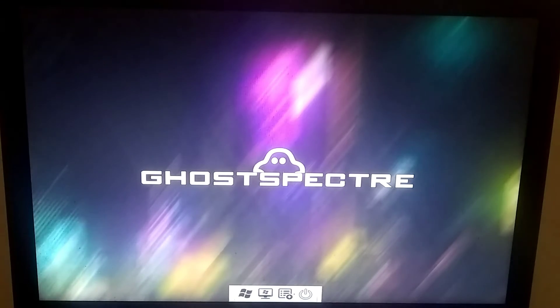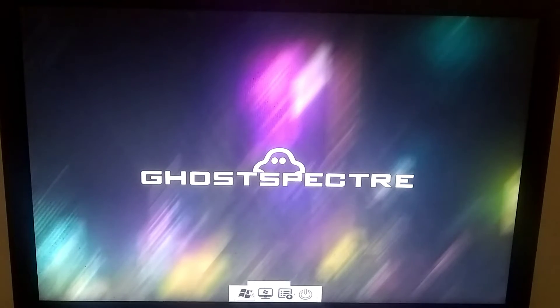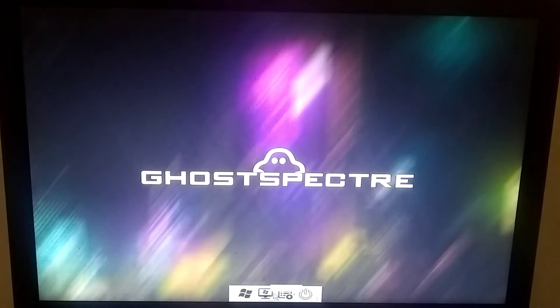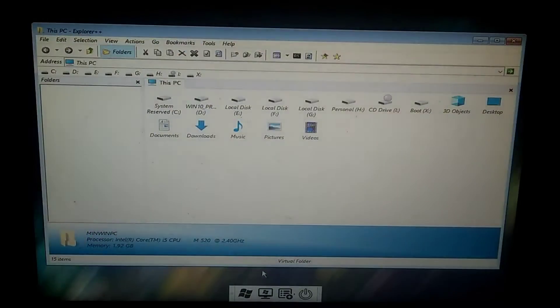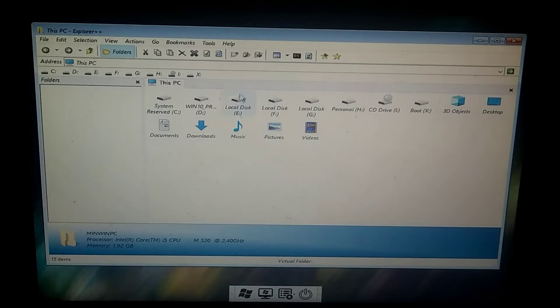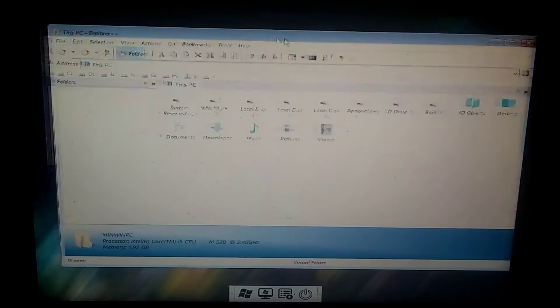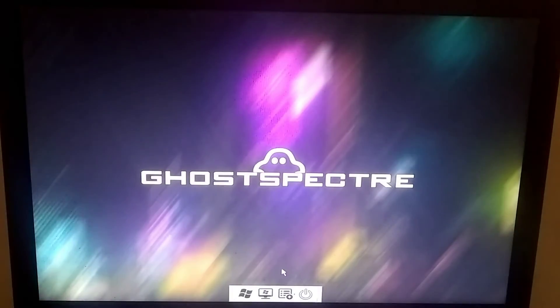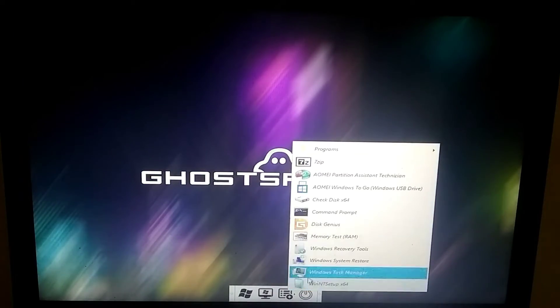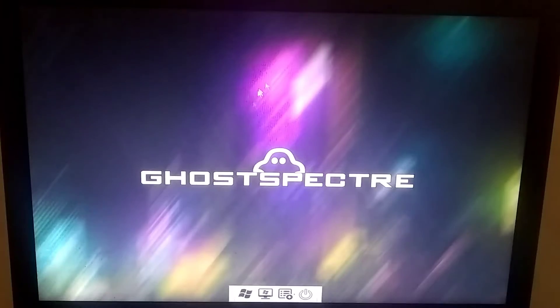As you can see, the developers of this OS have taken the startup interface to the next level. Now you can access your previous Windows files from here. Additionally, a start menu has been added where you can access system apps.